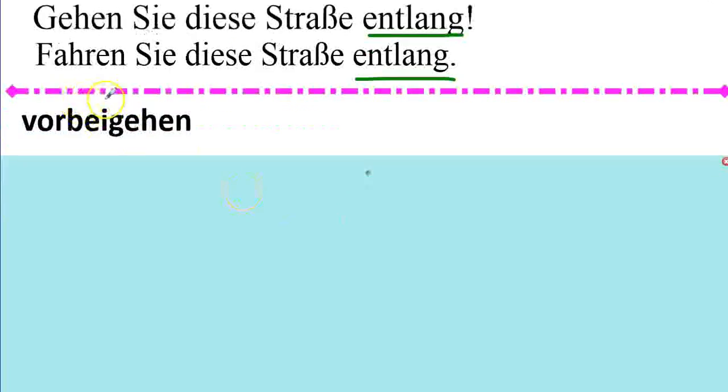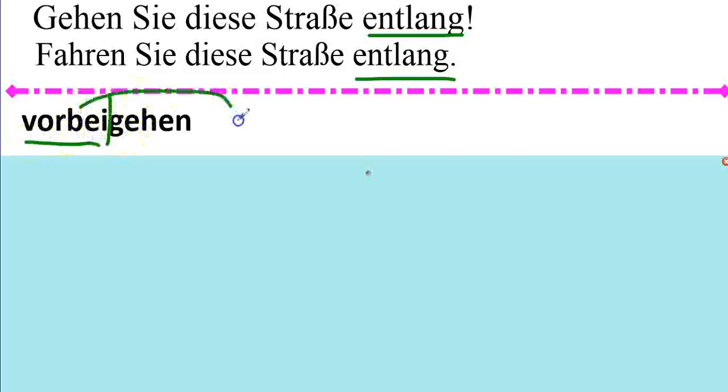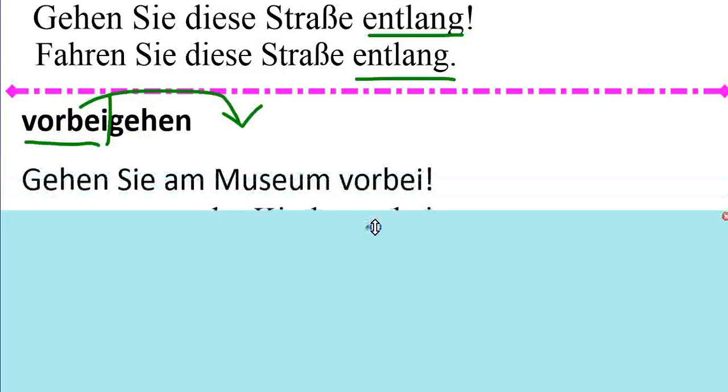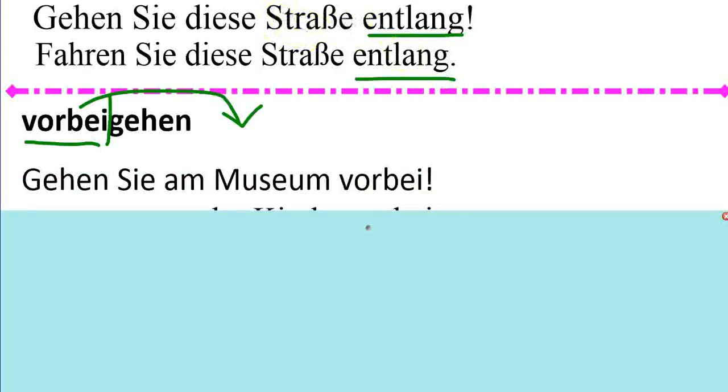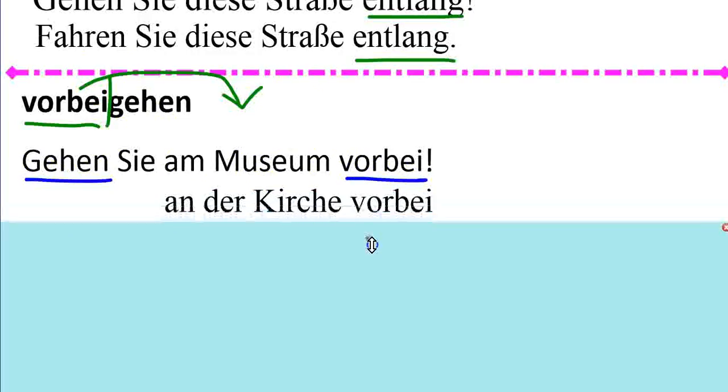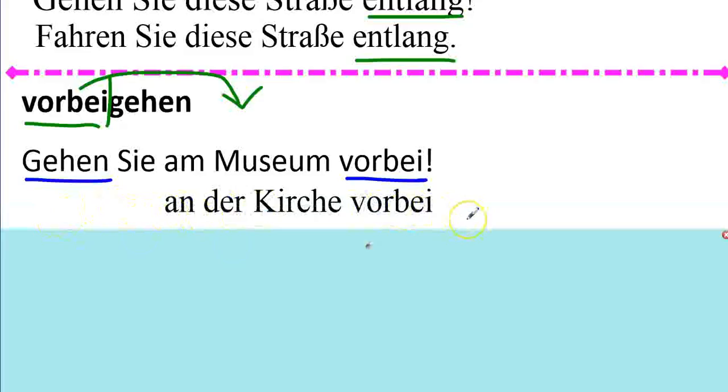Vorbei gehen. Another separable prefix verb. Here's our prefix. Vorbei gehen. So, go past the museum. Vorbei. To go past it. Separable prefix verb. Gehen Sie an der Kirche vorbei. Go past the church.